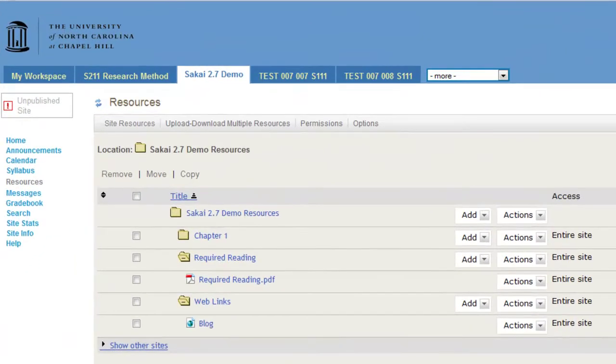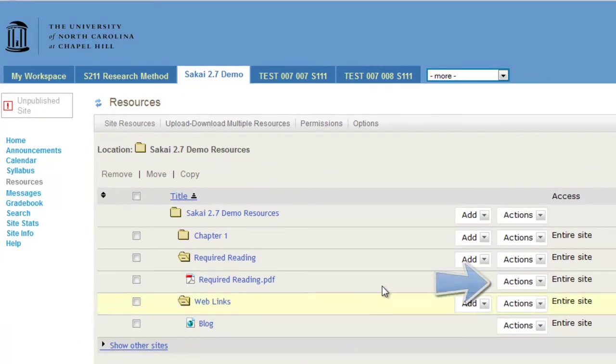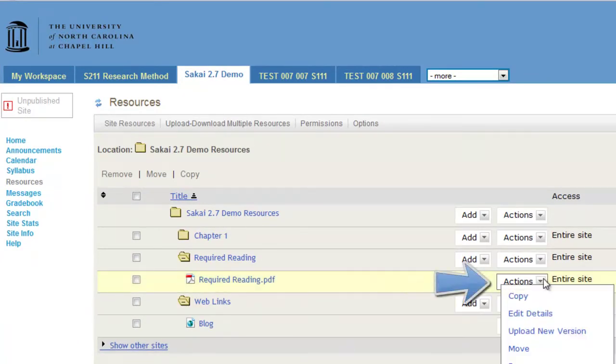To copy a file from one folder to another, choose the file and click Actions. Then, choose Copy from the drop-down menu.